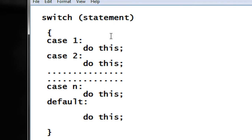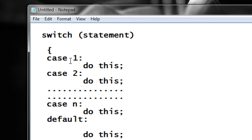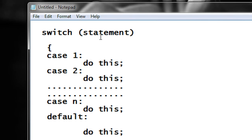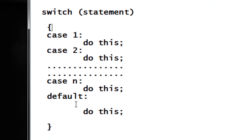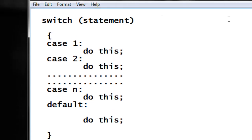The working is very simple. The statement will return a value and it will check that value against each of the cases. If the return value from the statement matches any of the cases, only the statements available with that matching case will execute. If none of the cases match the value, then the default block will execute. You can get more idea about how to use a switch case statement from the following example.